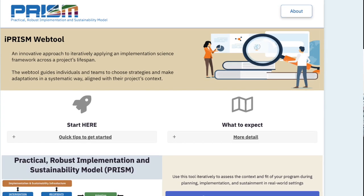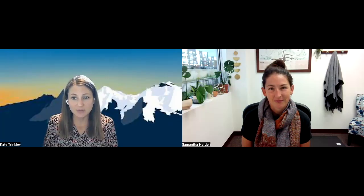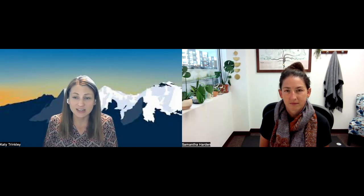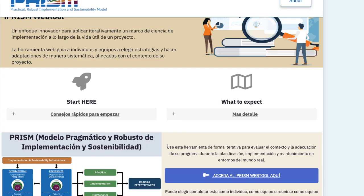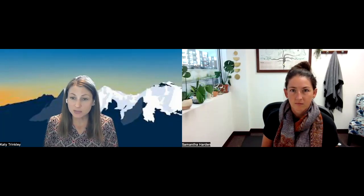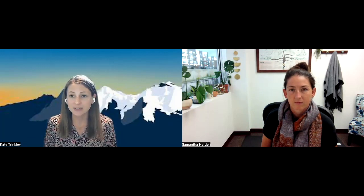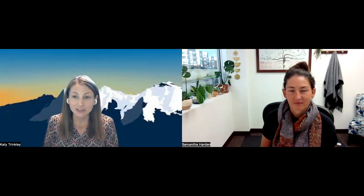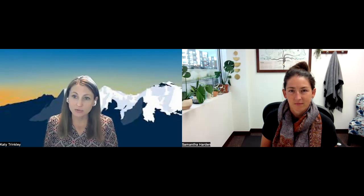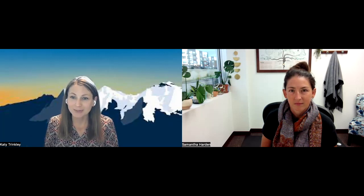Absolutely, and thank you so much for having me here today. I'm very excited to talk about this. The iPRISM tool stands for Iterative, Practical, Robust Implementation and Sustainability Model. We developed it with really broad end users in mind — not just researchers, not just folks who have an implementation science background, but also clinicians, quality improvement folks, and folks who are both English and Spanish speaking. Ultimately, this tool helps to simplify implementation science to increase the uptake of those methods and approaches, using PRISM, one of the commonly used frameworks in the implementation science space.